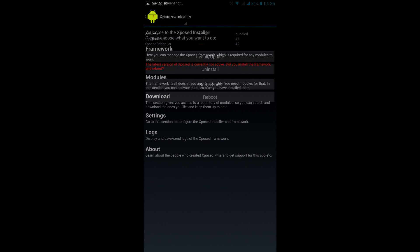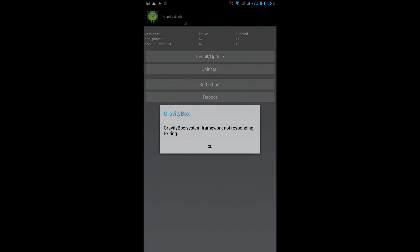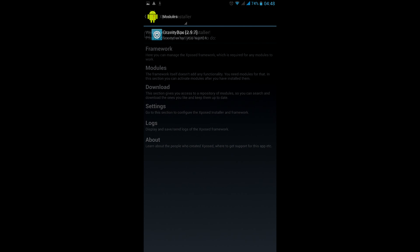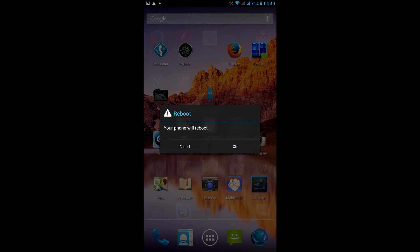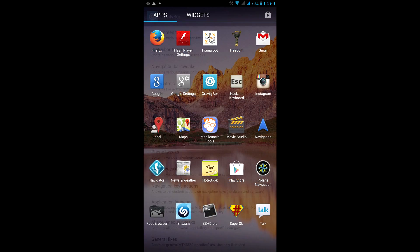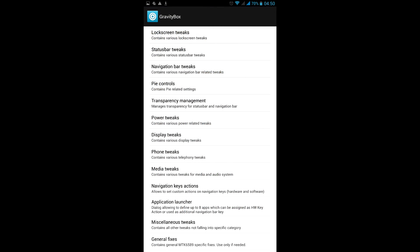Well, download Xposed Installer, then get framework, and then run GravityBox. Error again. Go to Xposed Installer, then modules, tick GravityBox, reboot, and finally it works.